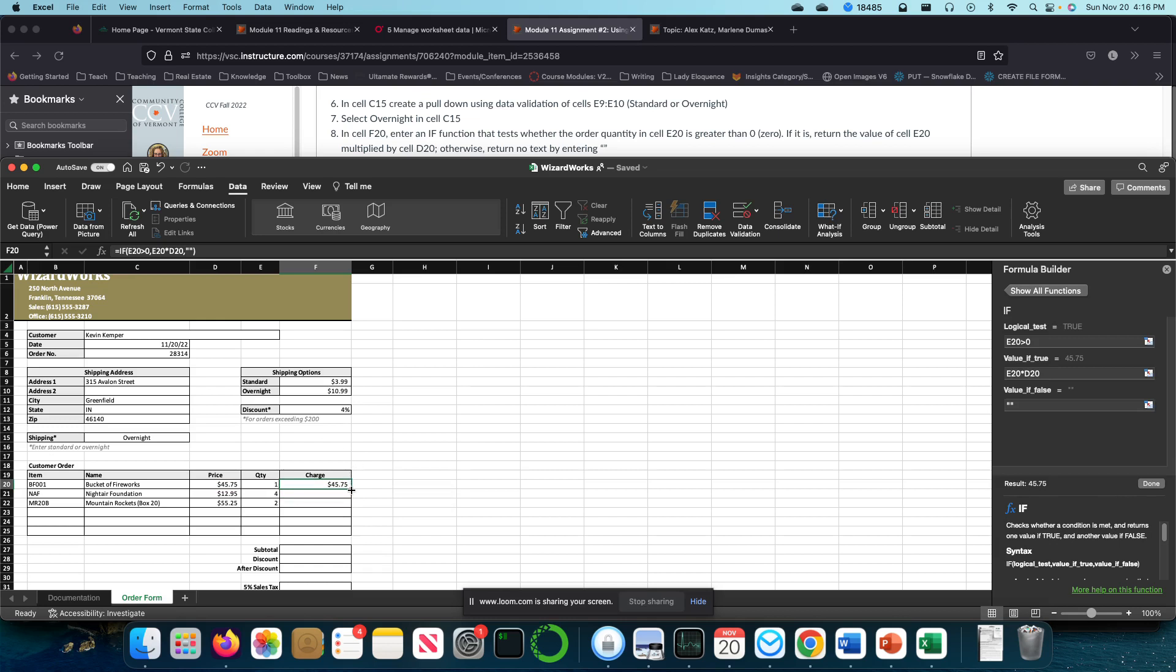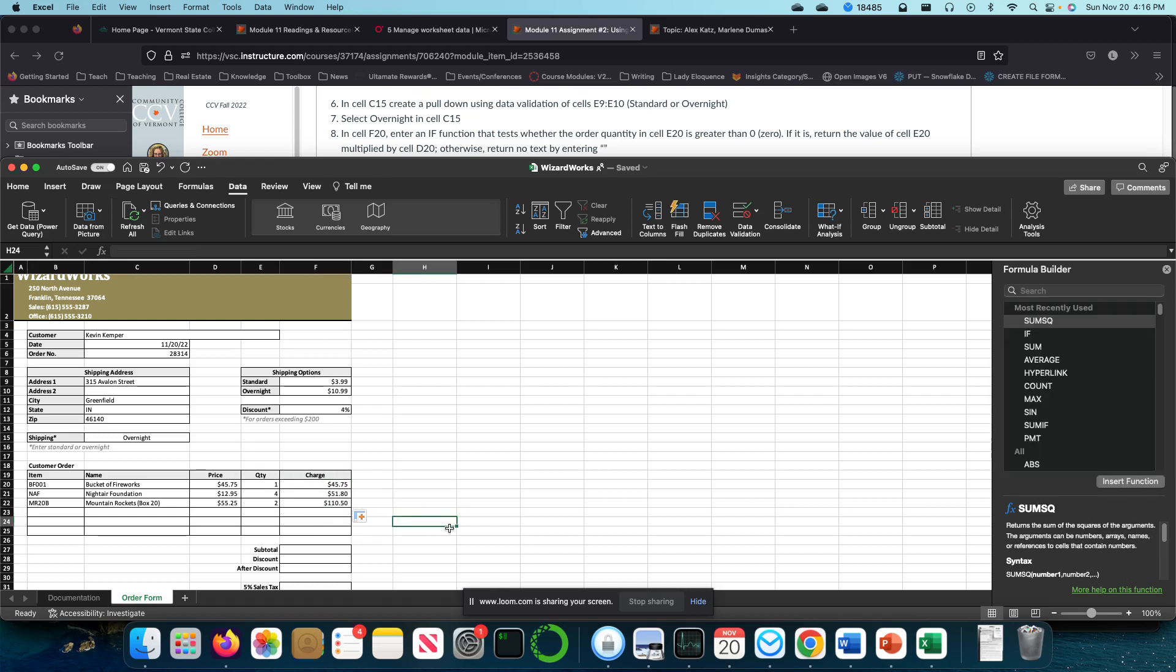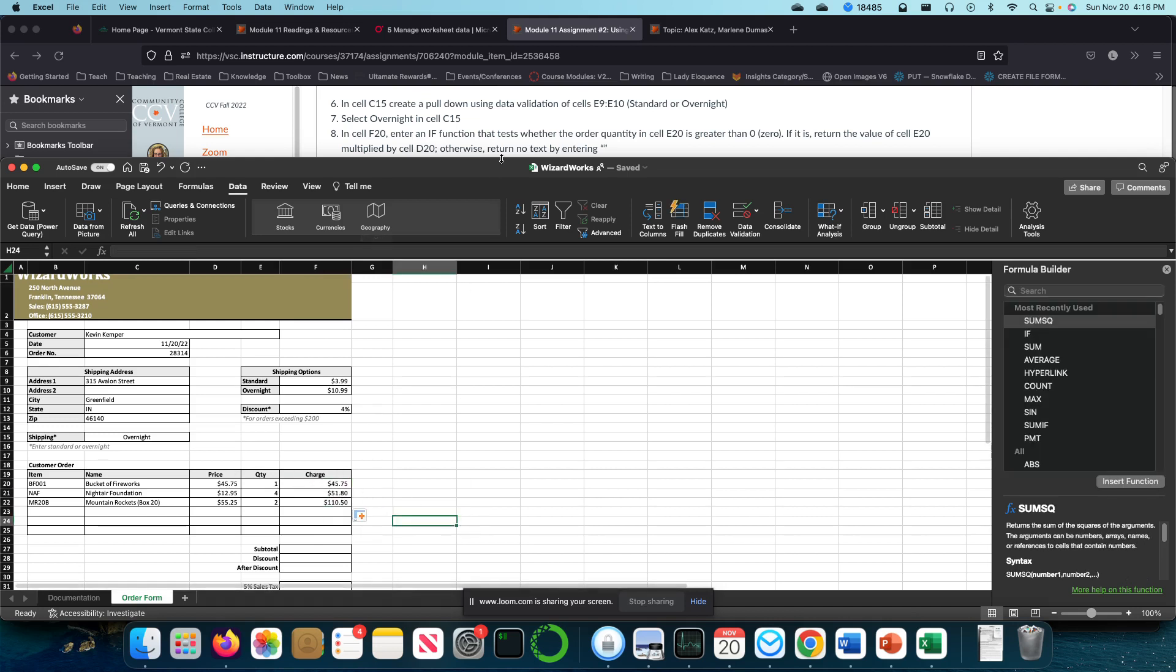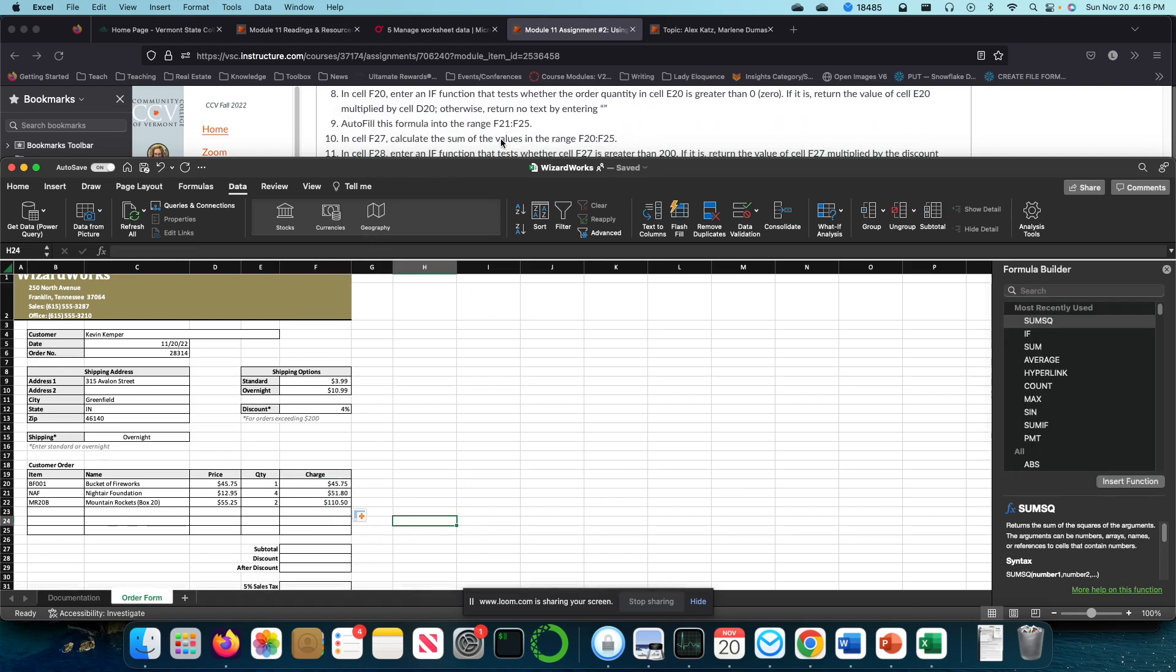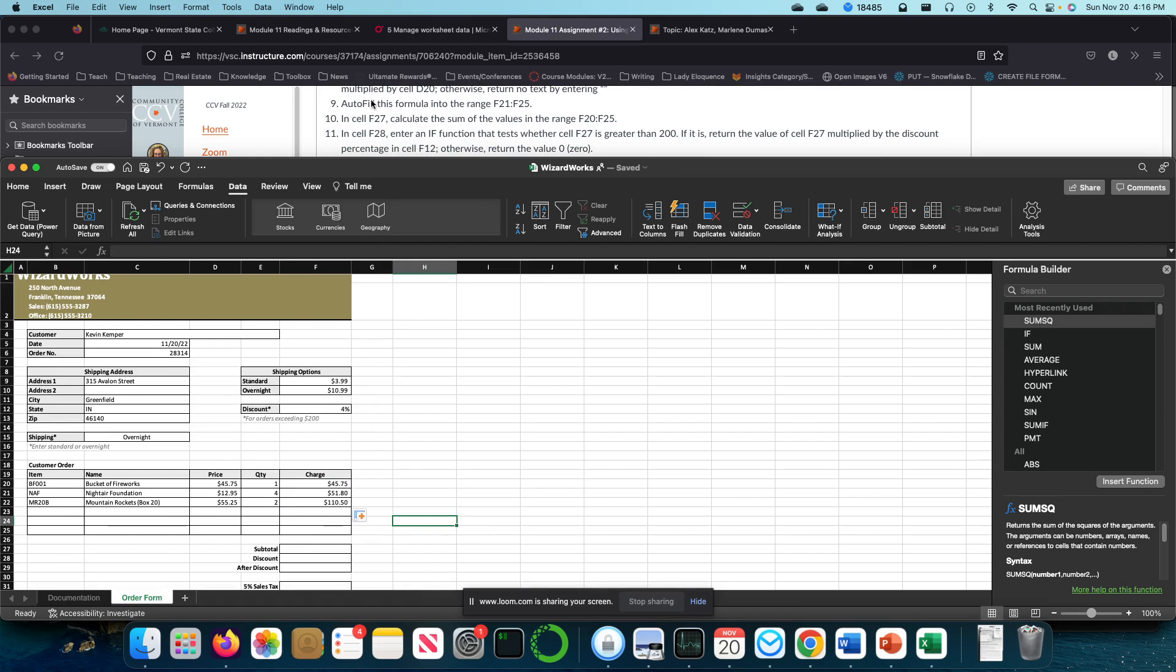I'm going to copy this to the rest of them by coming to where I have the little plus arrow and double-clicking. It'll drop it all the way down for me. Auto-fill this formula.